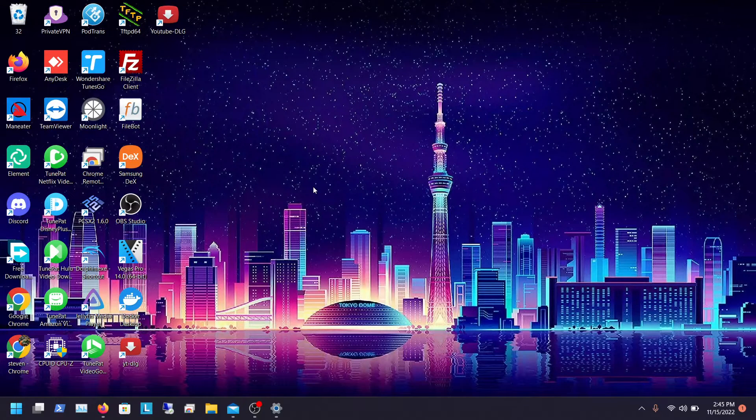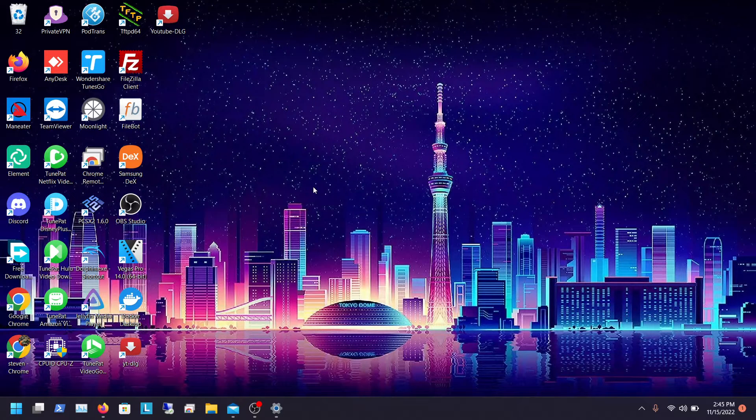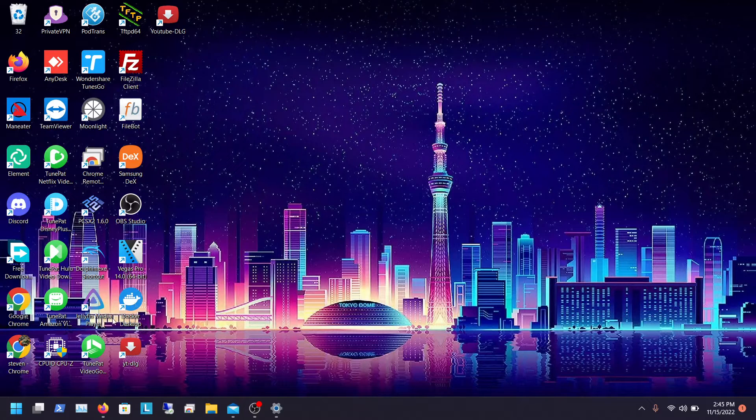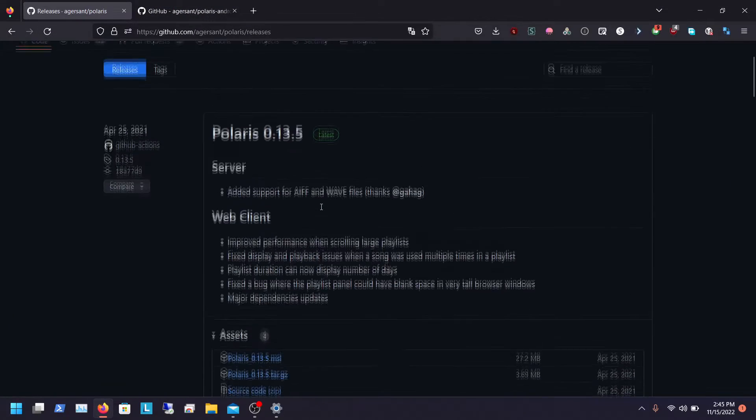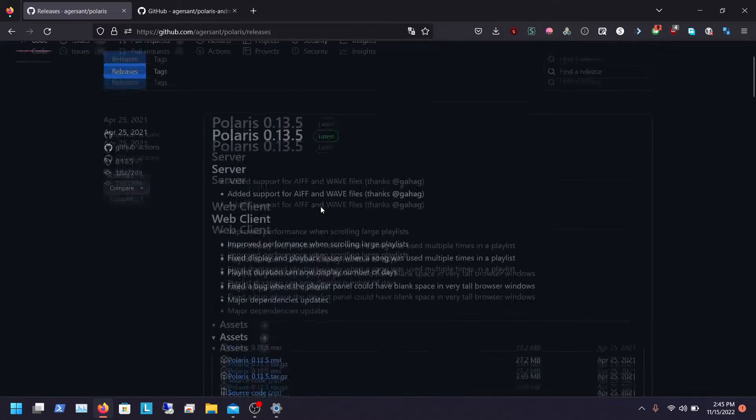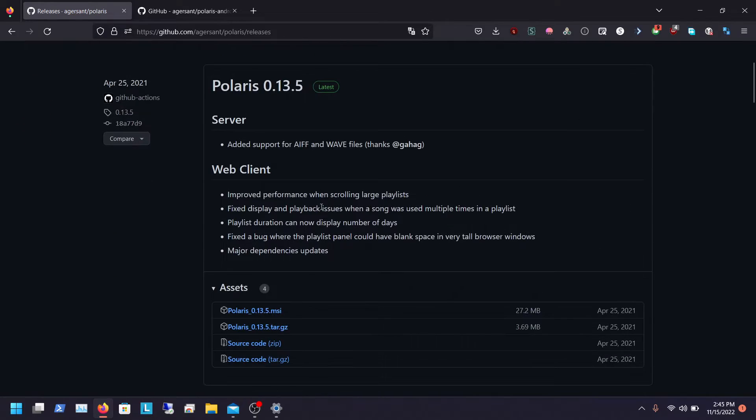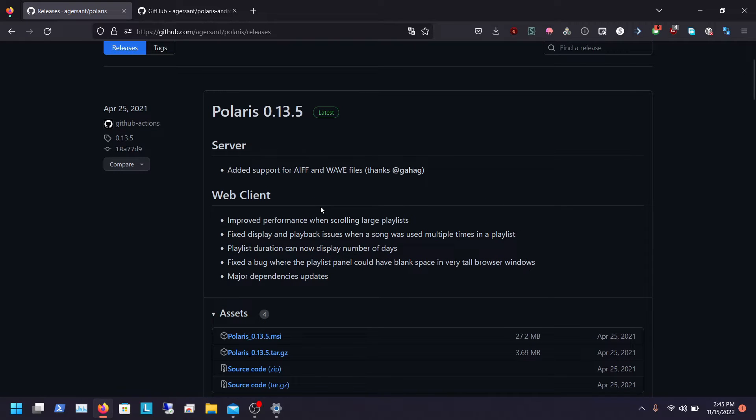Welcome back guys, so I'm back with another YouTube video. This one is going to show you the best music streaming software you can self-host at home with large collections of music. This program is called Polaris, it's a really great program for people with big libraries. I have like 15,000 songs in multiple different folder directories and this works great for it.